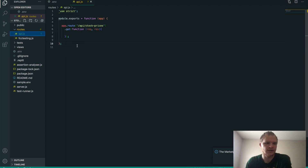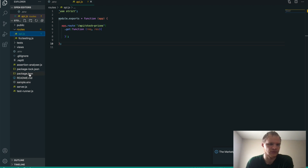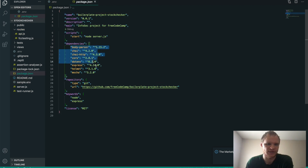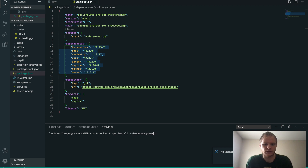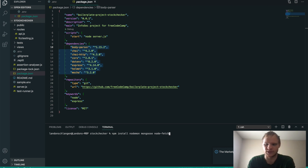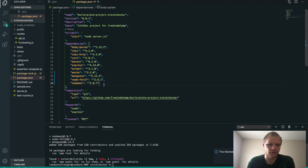Now that we have that set up, we need to get some different dependencies. We have most of them, but I also want three others: Mongoose, NodeFetch, and NodeMon. So just do npm install NodeMon, Mongoose, and NodeFetch. This will allow us to use Fetch inside of Node so that we can get our stocks.